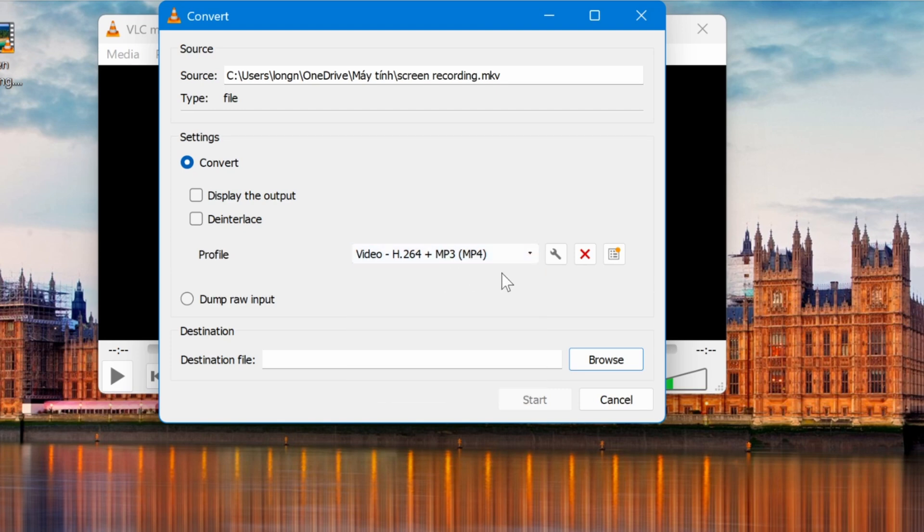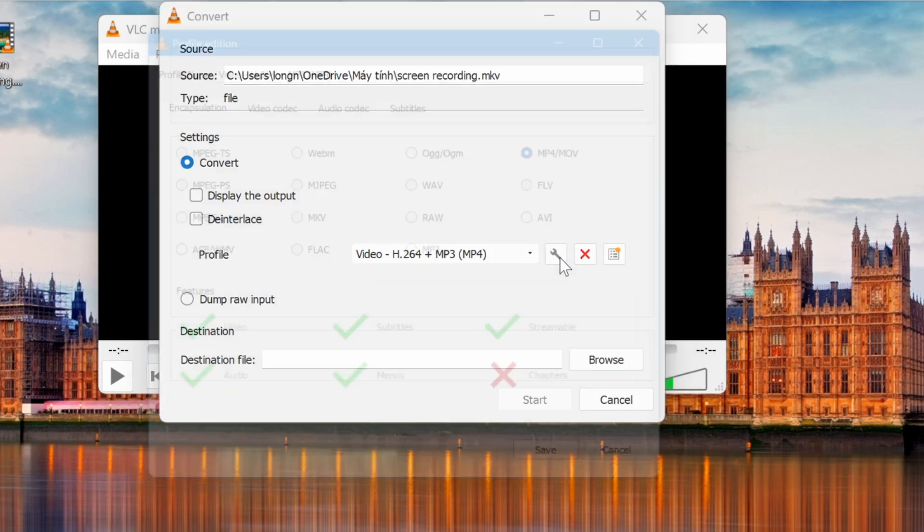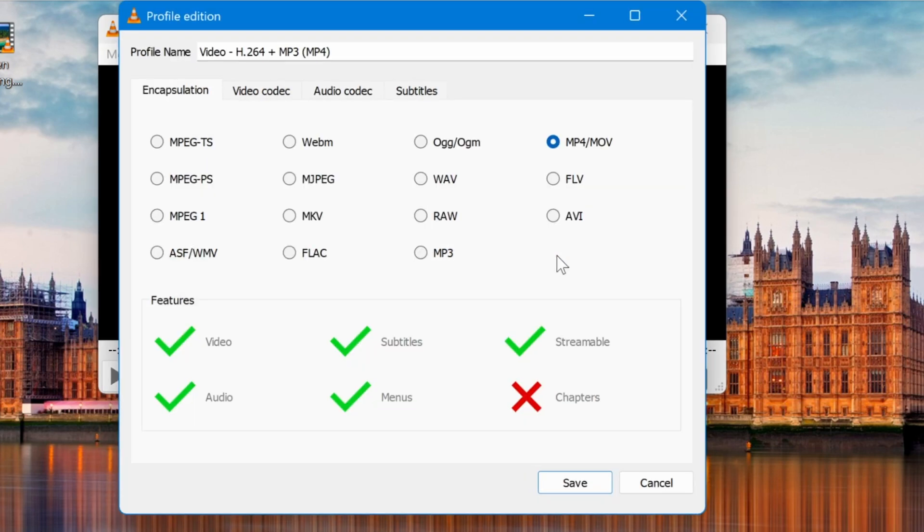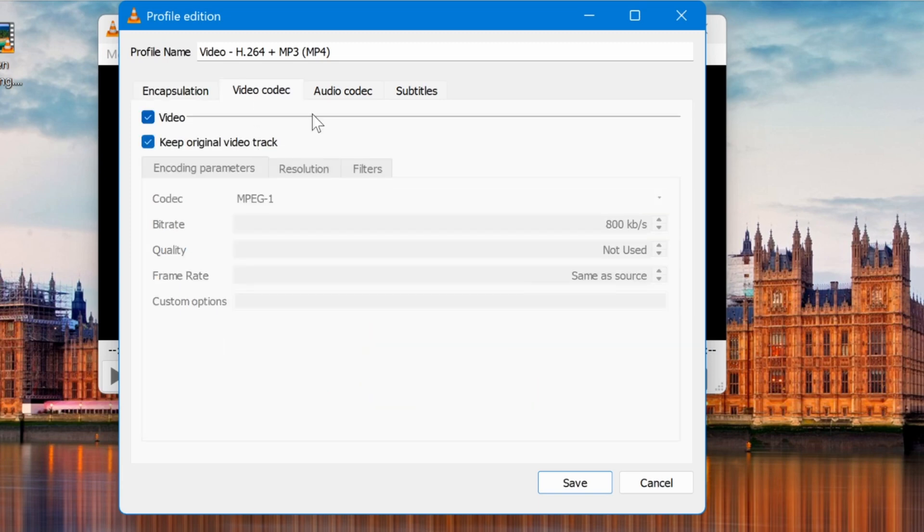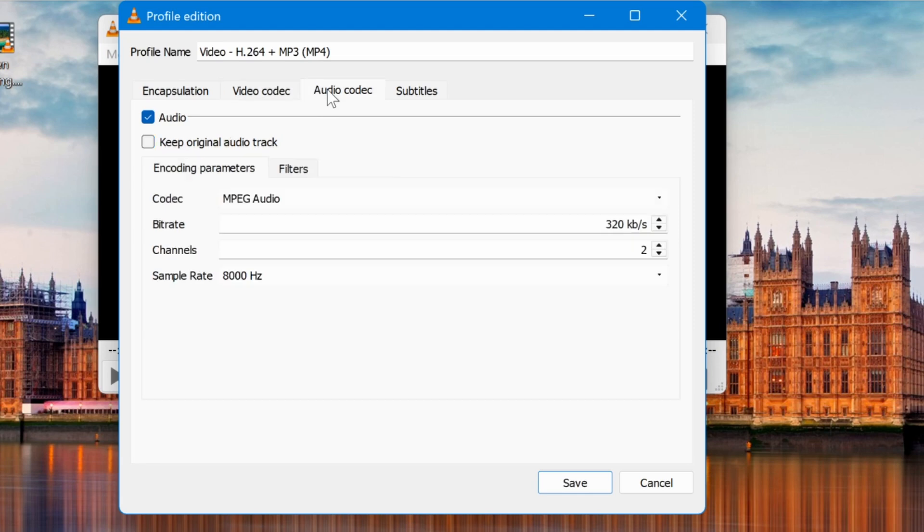Click the wrench icon to adjust settings such as Bitrate, Video Codec, and Audio Codec. Go to the Video Codec tab and check Keep Original Video Track. Then, go to the Audio Codec tab and check Keep Original Audio Track.